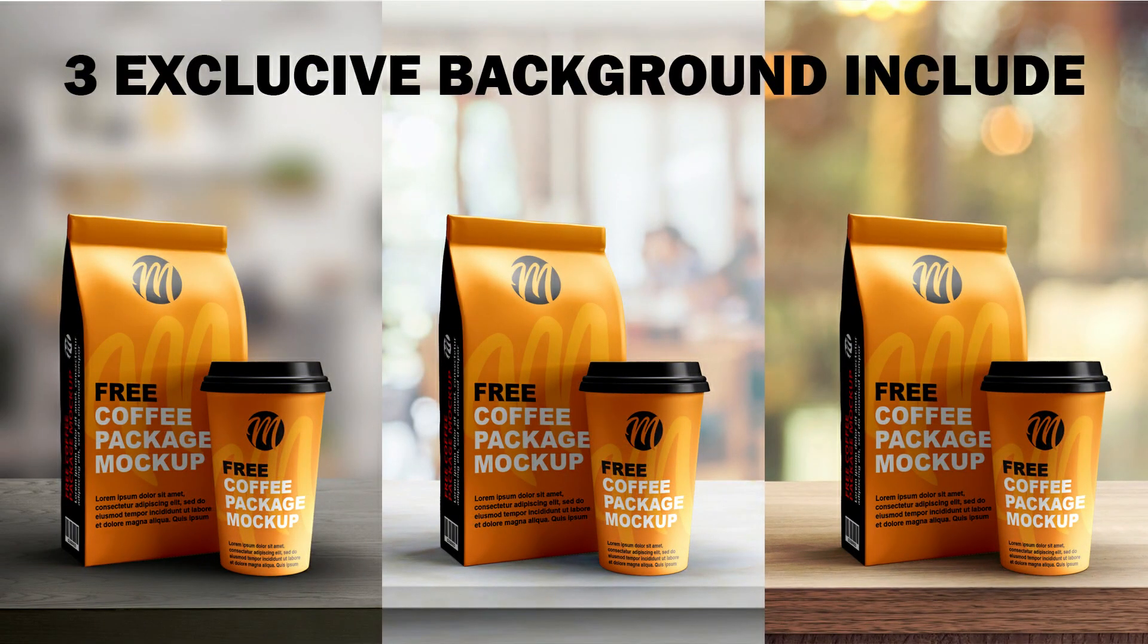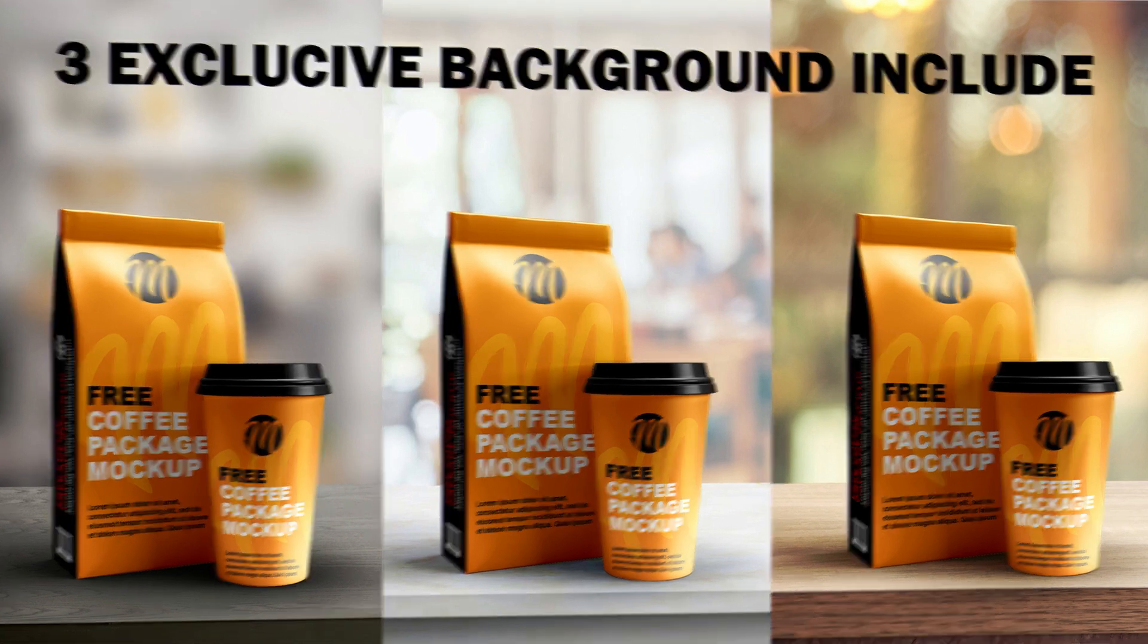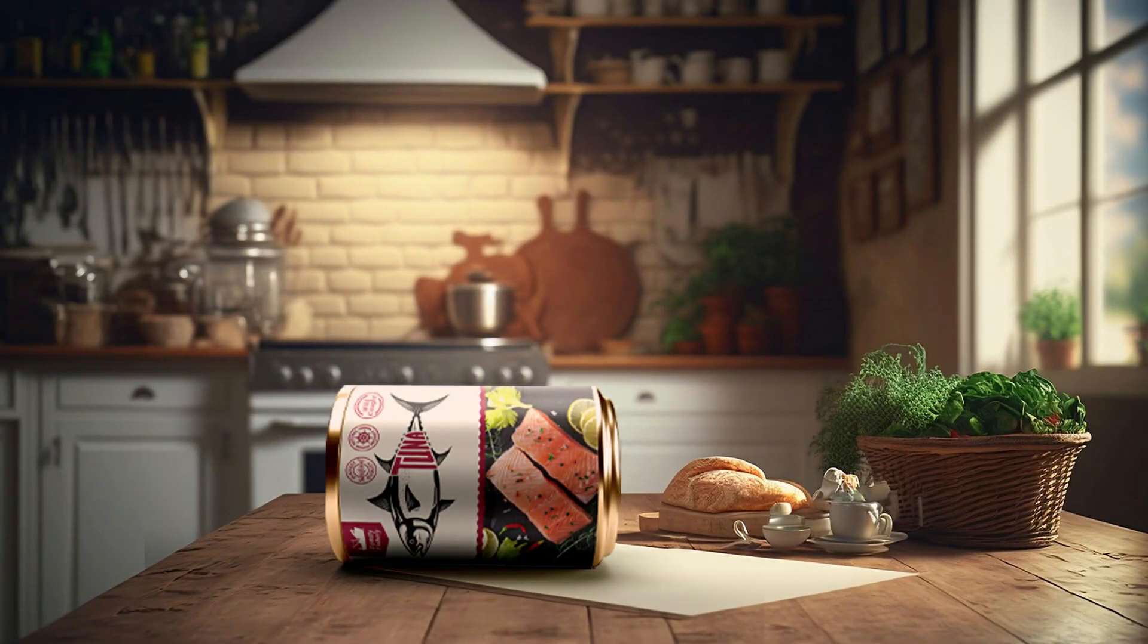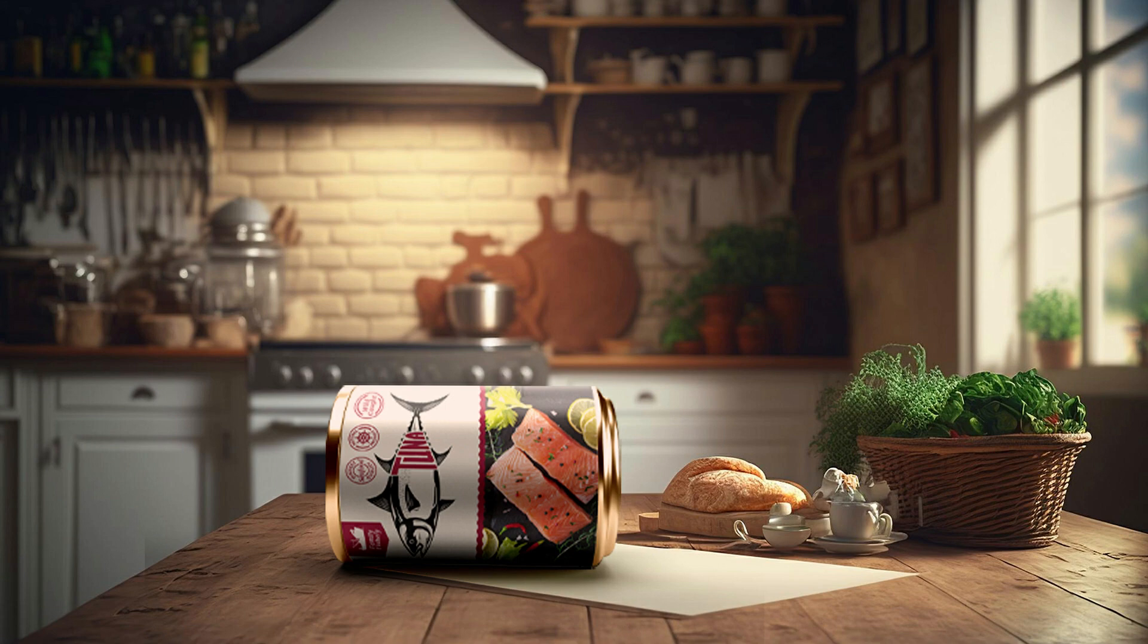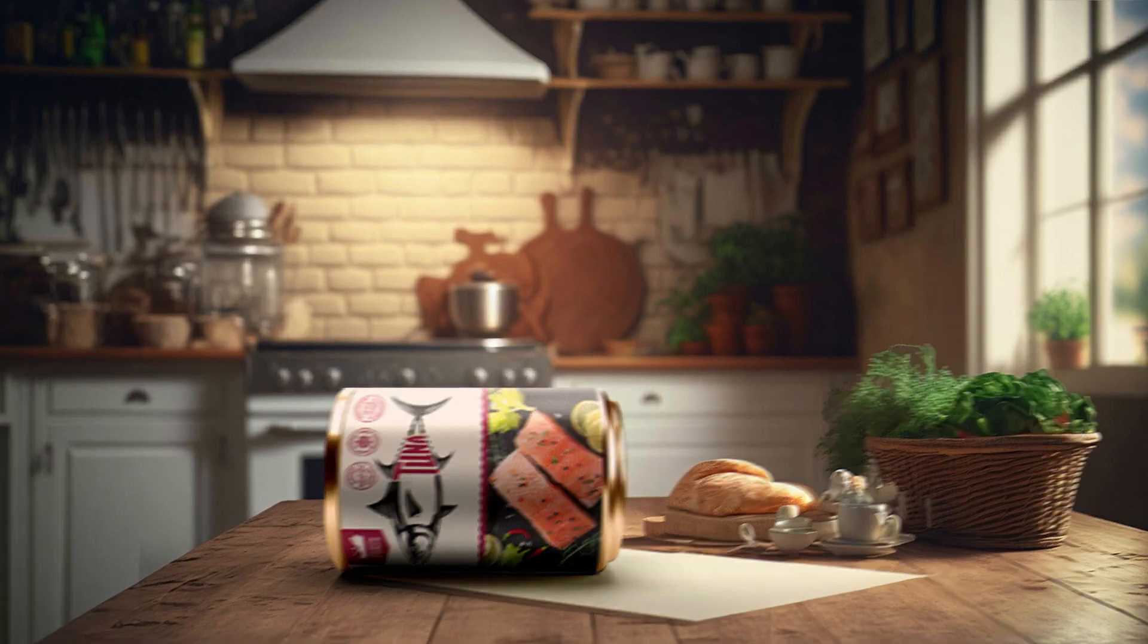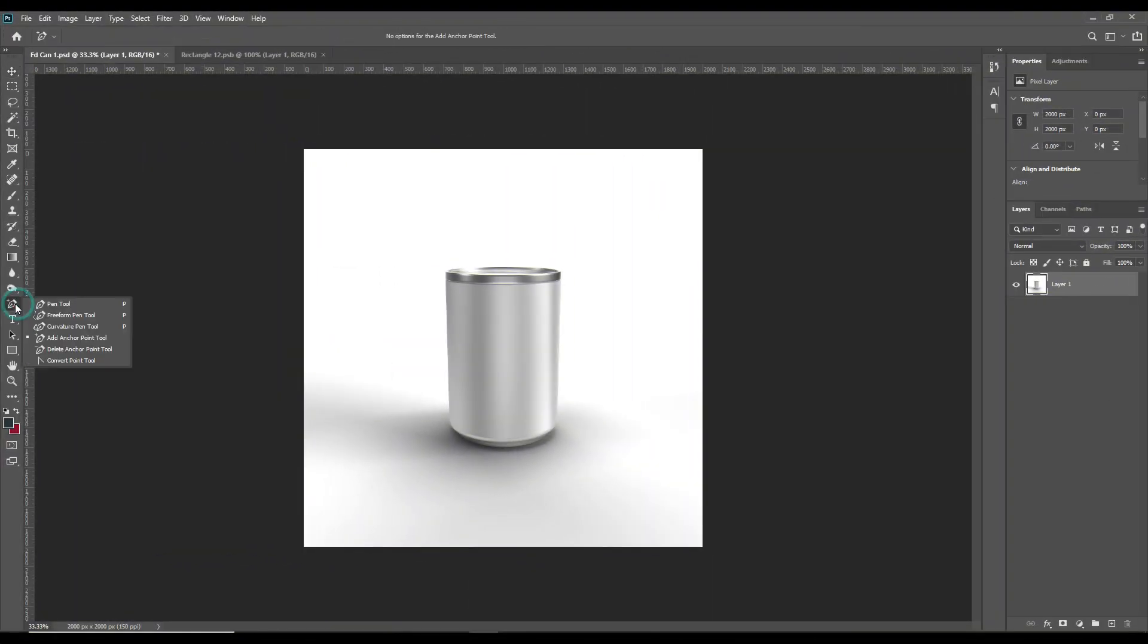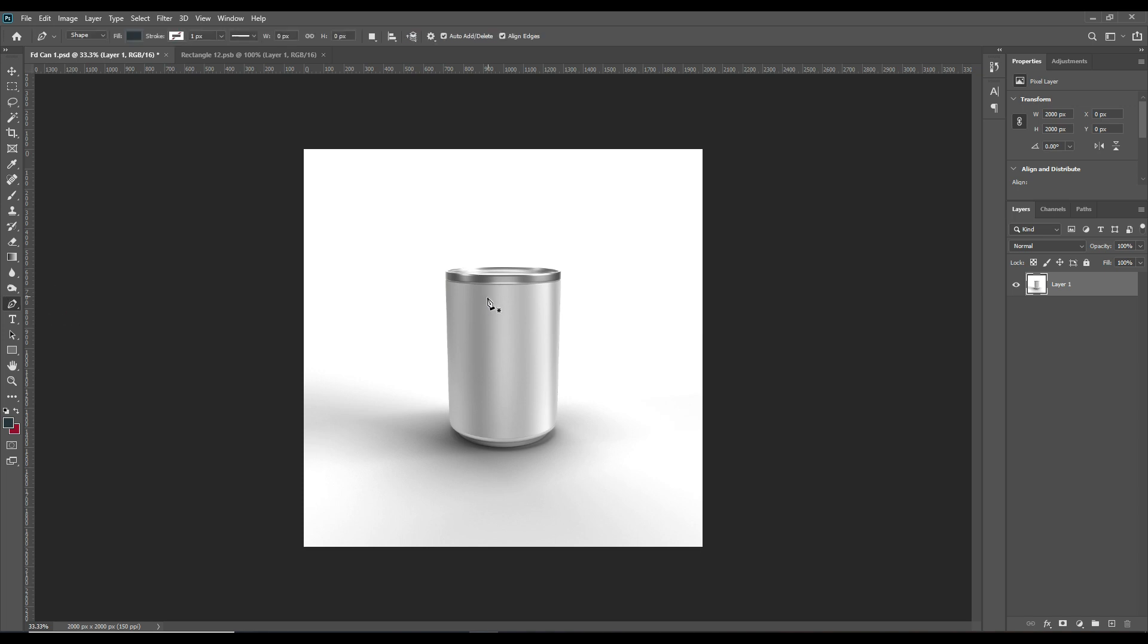Also, if you want to download the premium quality mockup of this tuna fish can or any other mockups we have done so far in our channel, then join our Patreon family. And now let's get started.